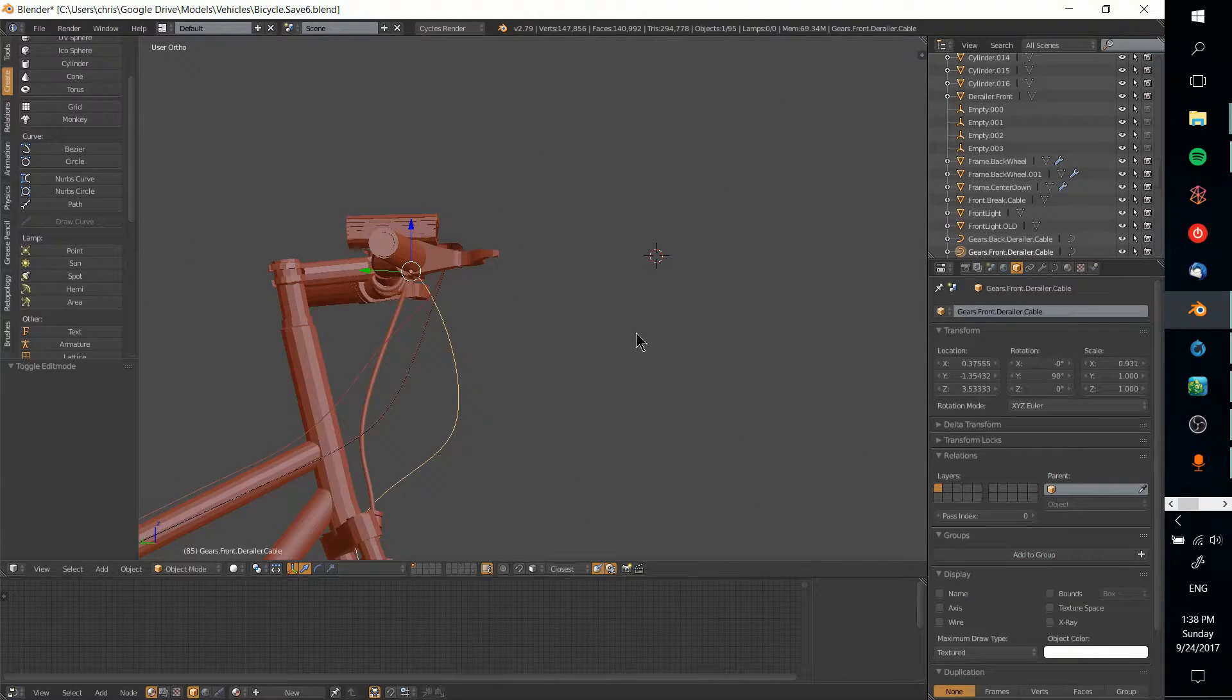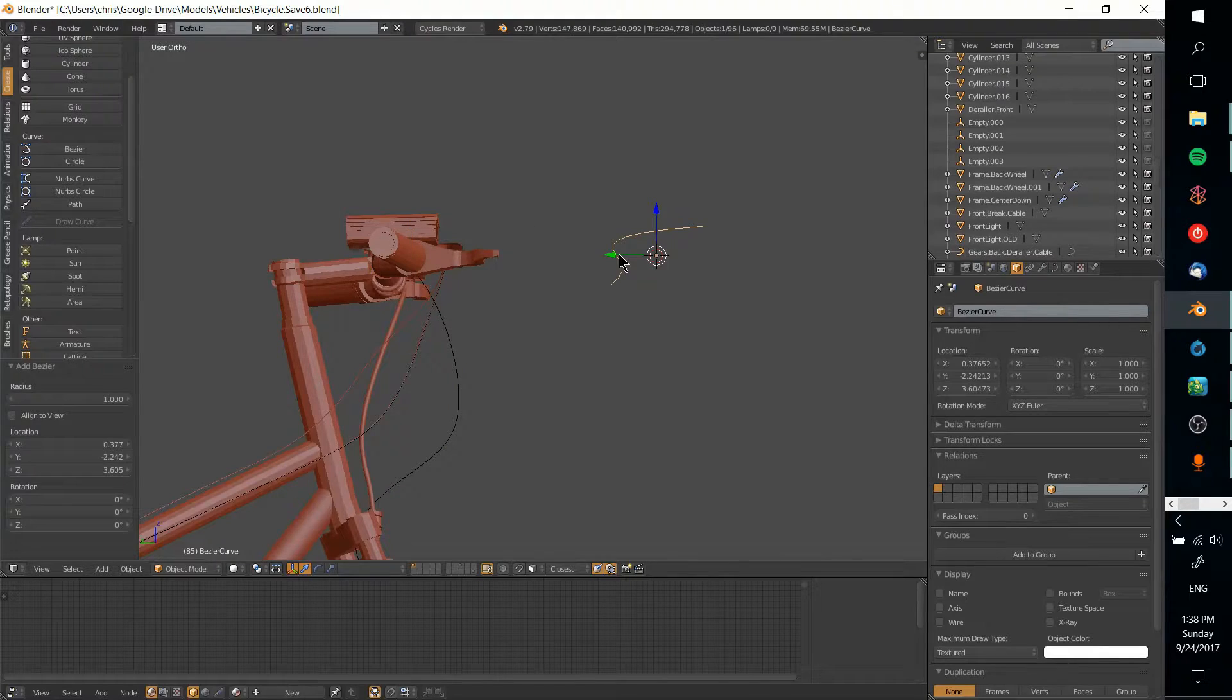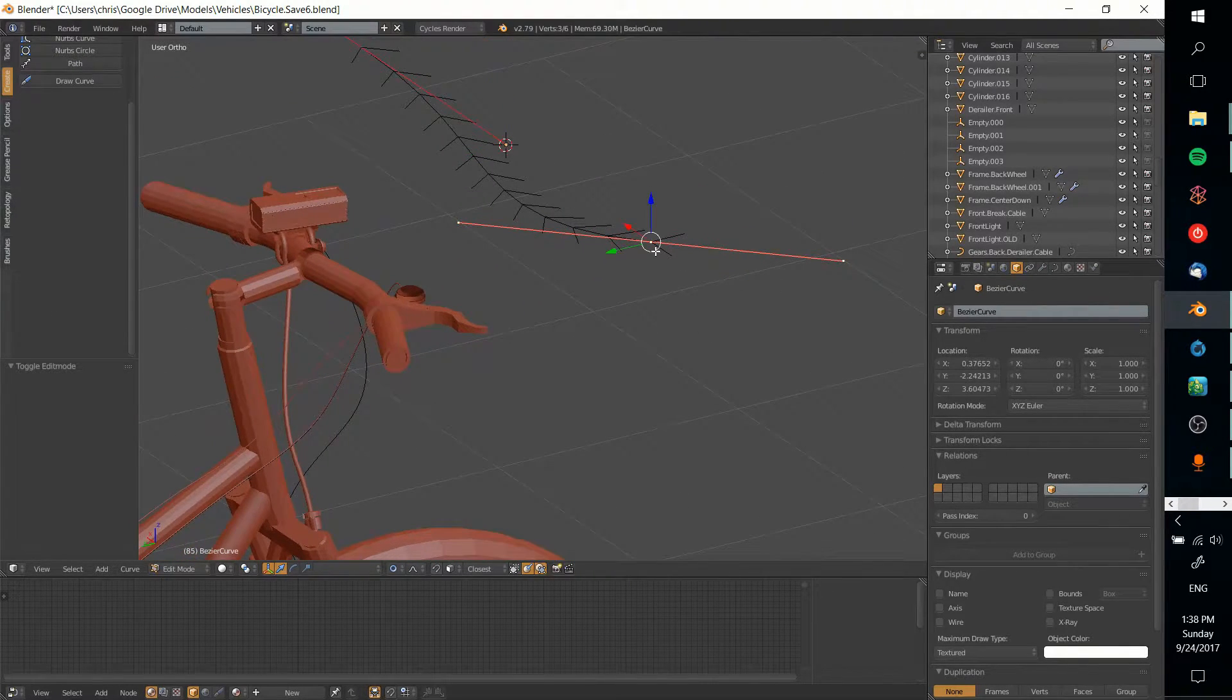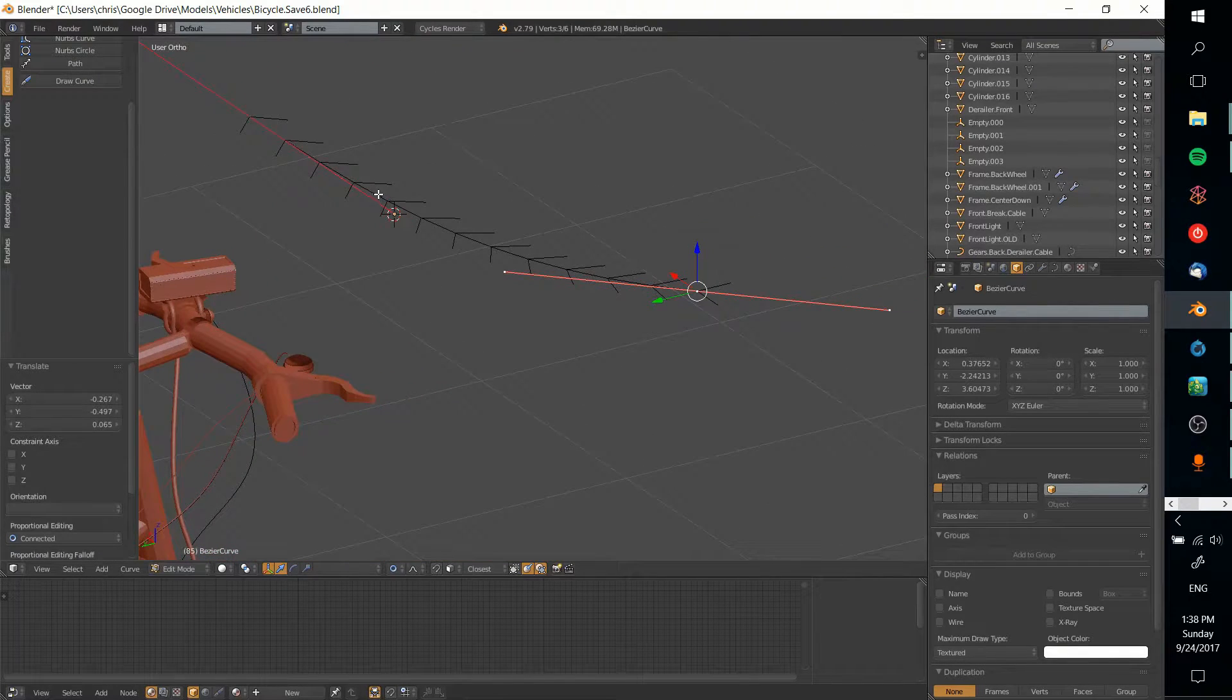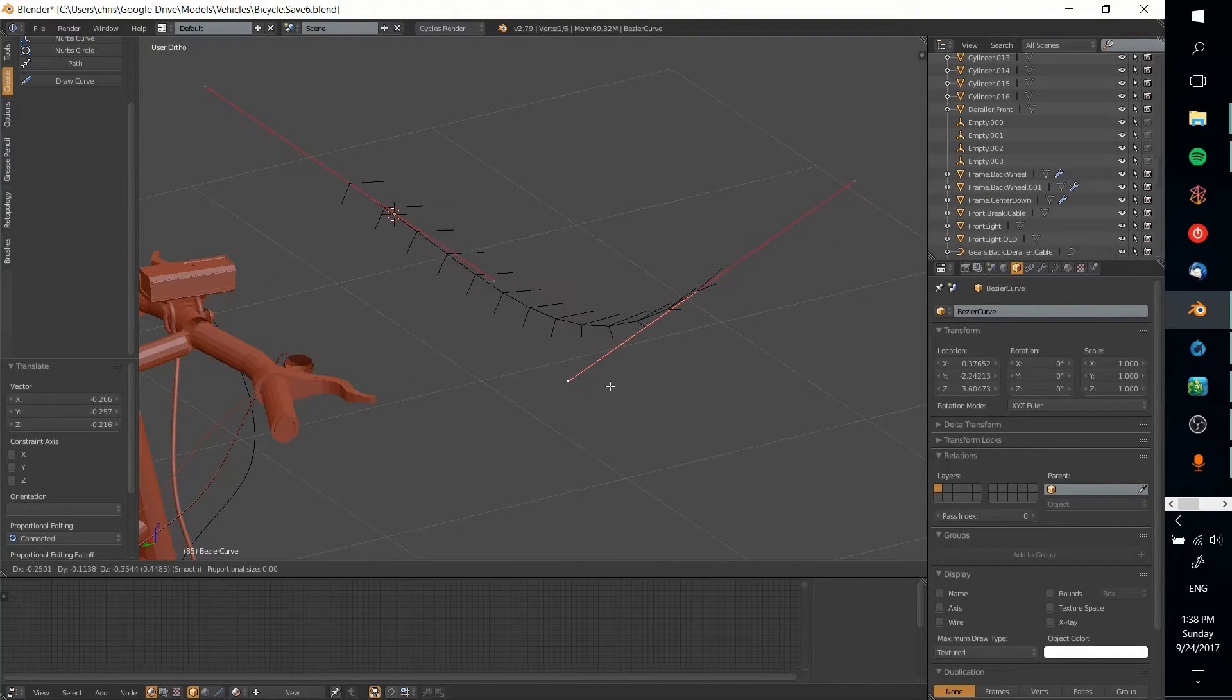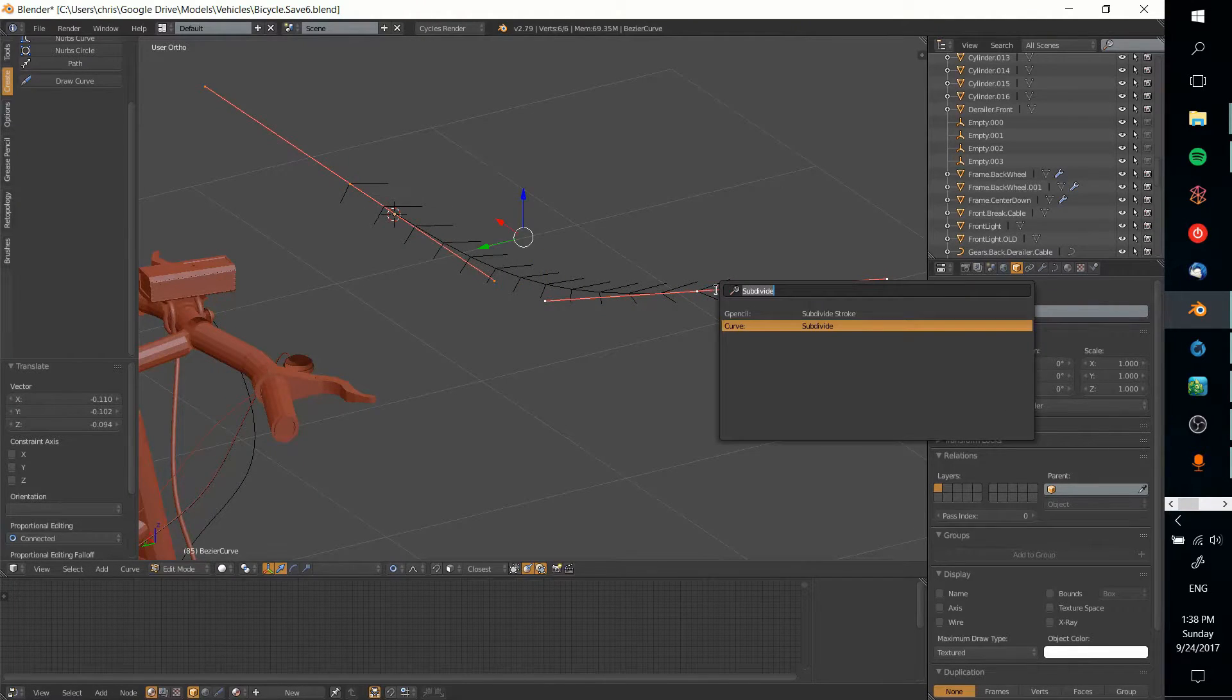To quickly show creating a curve, it's not really that complicated. You just select Bezier curve or something like that. Hit tab to go into edit mode and drag the curve wherever you want it.